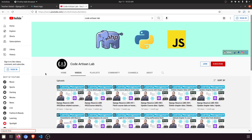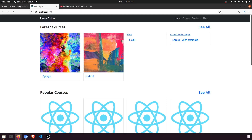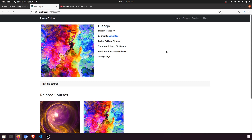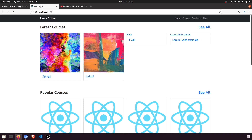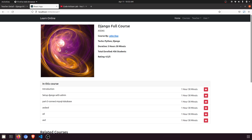Hi guys, welcome to Code Artisan Lab. This is video number 44 for learning LMS system in Django with React.js. In this video we are going to create our teacher detail page. This is the home page, and if we go to 'See All' we will see all the course list, and when we click on a specific one it will show the specific detail.